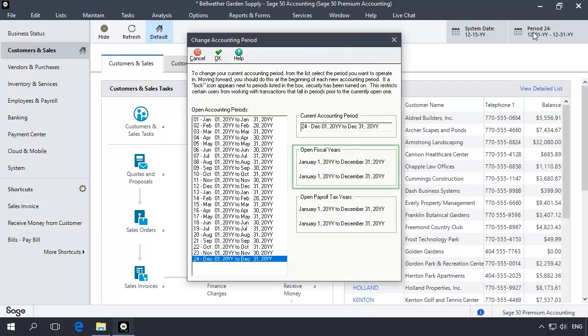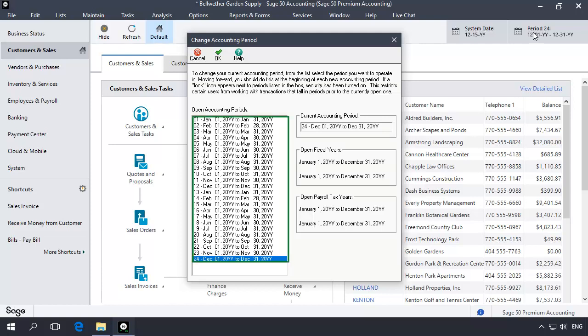Sage 50 companies have two fiscal years open at any given time, with each year typically holding 12 accounting periods for a total of 24 periods. Additionally, the fiscal year structure in most companies matches the calendar year.